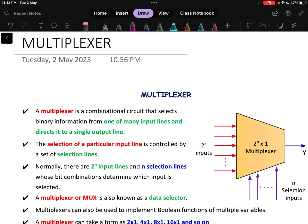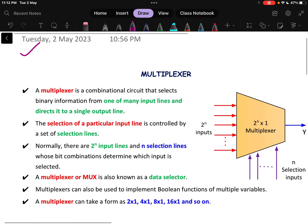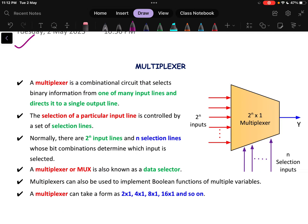In this video, we will be discussing what is a multiplexer and how to design the logic diagram for a multiplexer. A multiplexer is a combinational circuit and it selects the binary information from one of many input lines and directs it to a single output line.